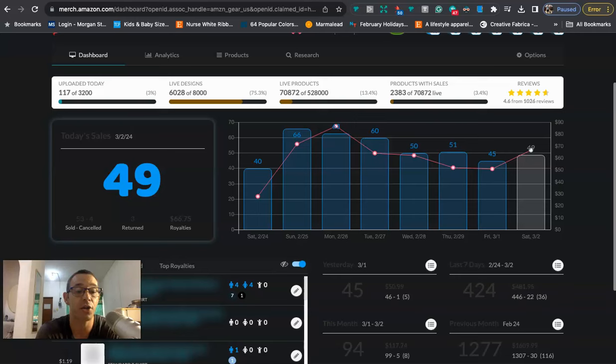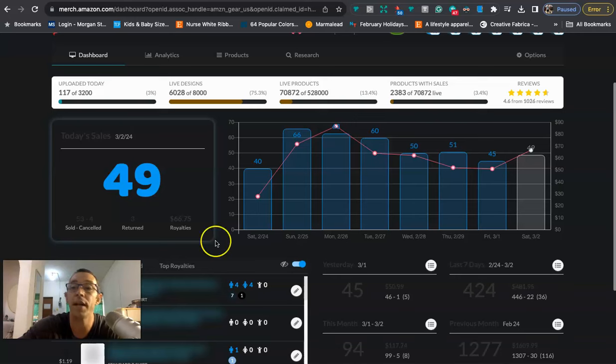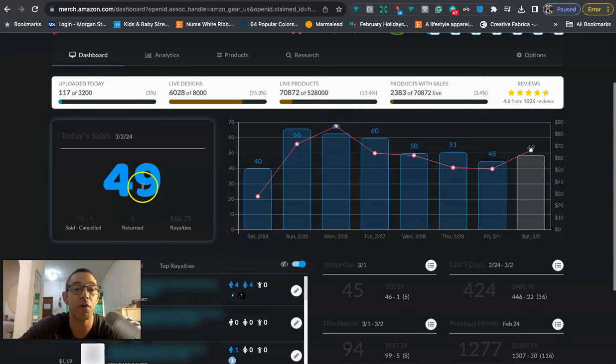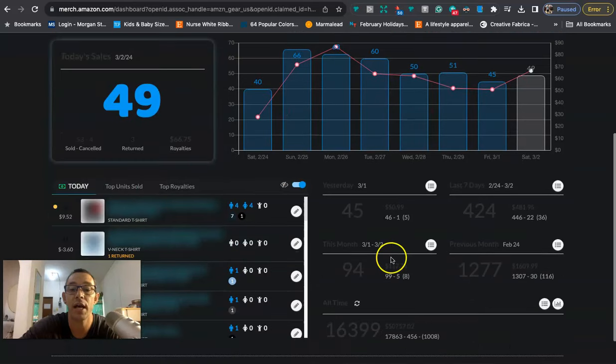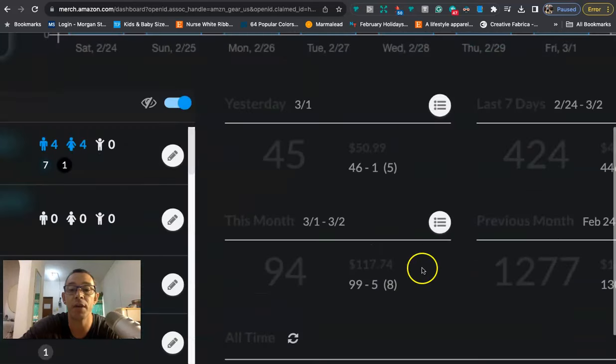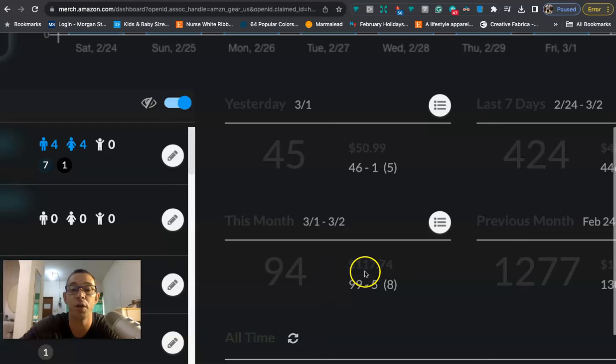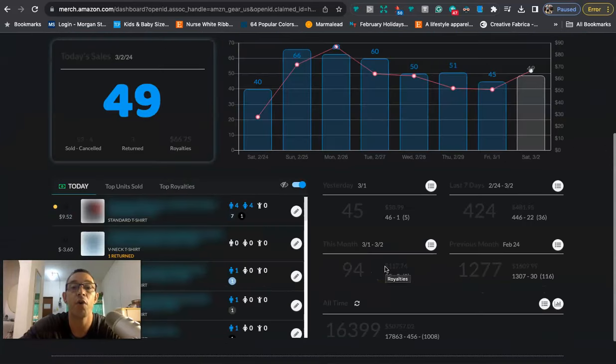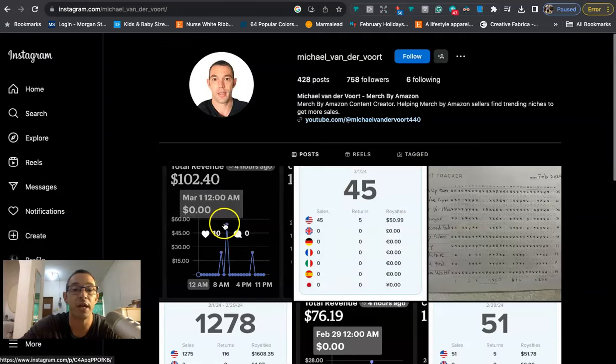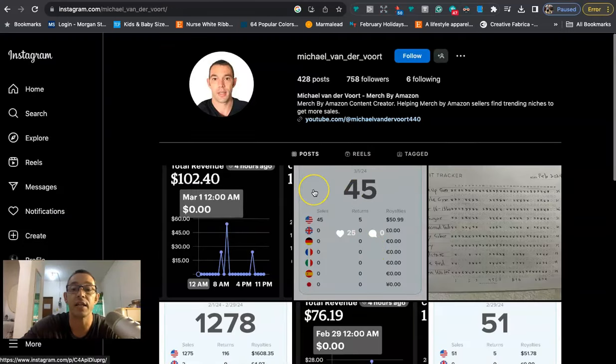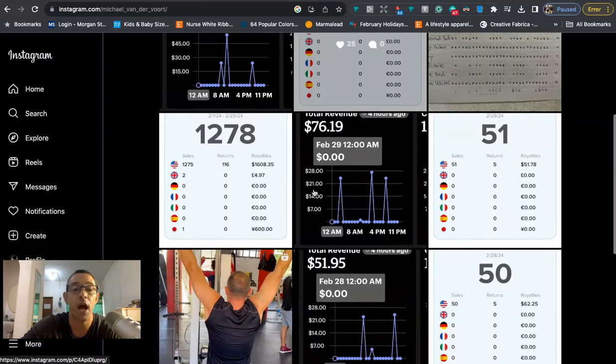Now before I go ahead and show you the newsletter, let's just do a quick sales update. So right now it is 6:34 PM on Saturday evening, and I'm at 49 sales and $66 in royalties. It's the second day of the month, so that's going to put me at 94 sales and $117 for the month of March. If you want to follow me on Instagram where I post my daily sales for both Merch by Amazon and Etsy, the link is in the description.